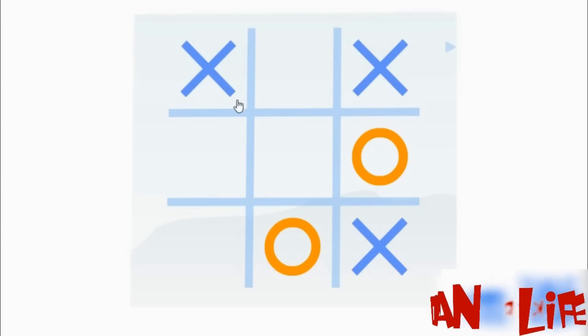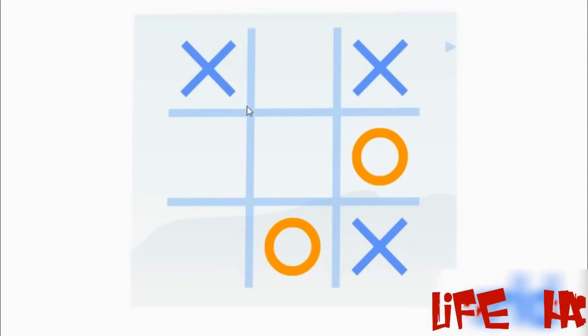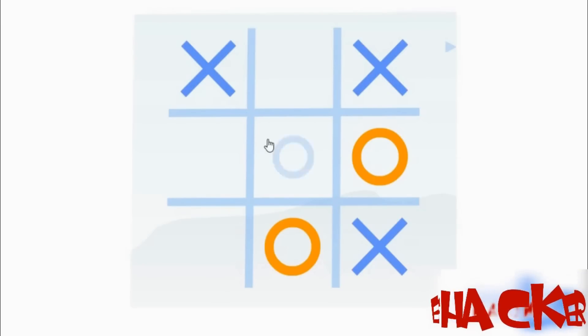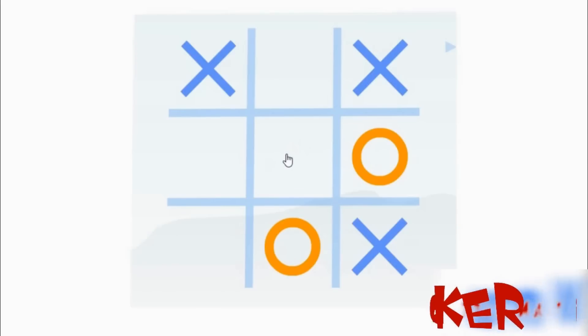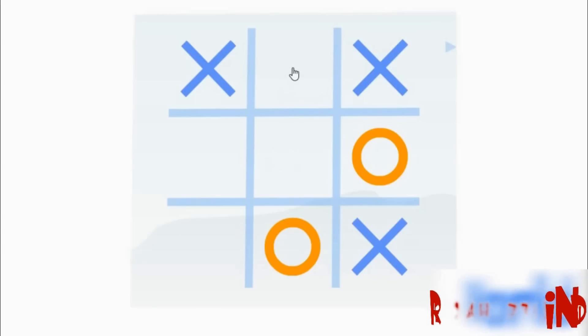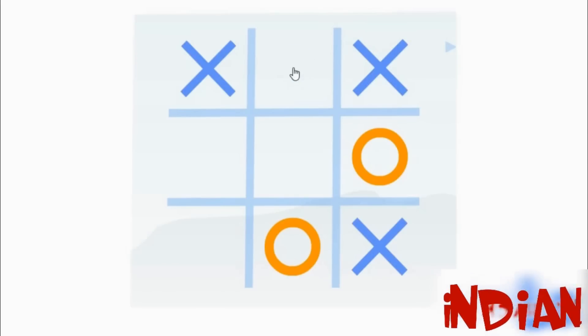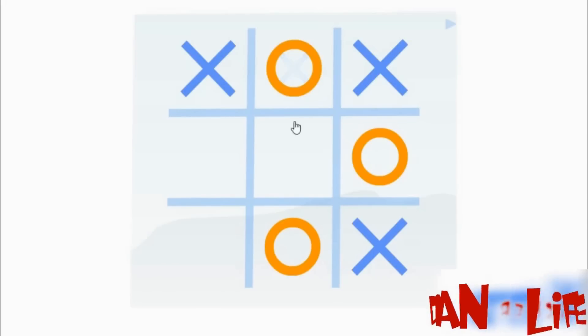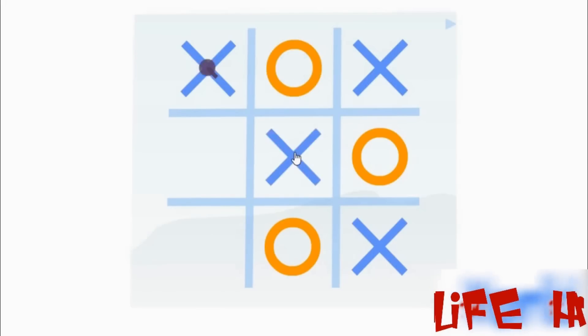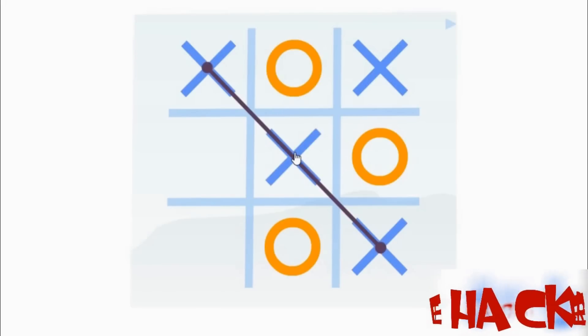Now your opponent has to click in the center or in this edge. But in both cases you will win the match.